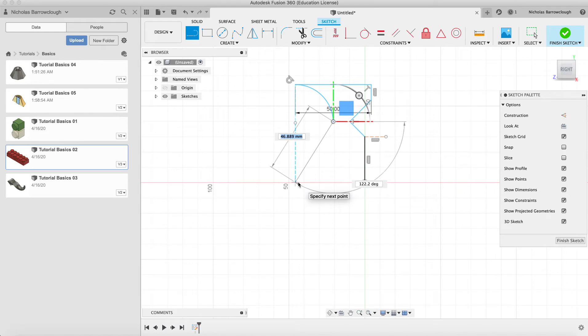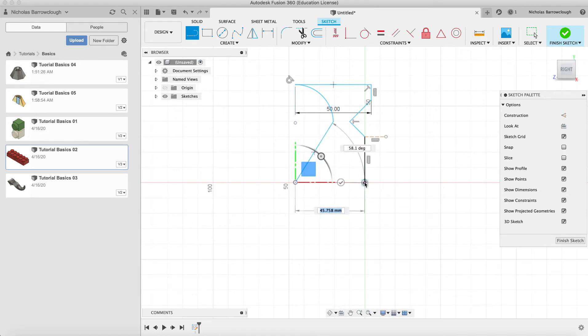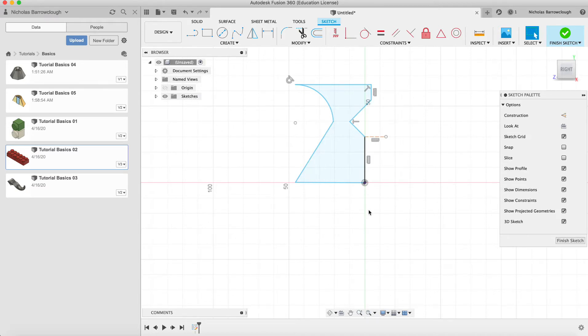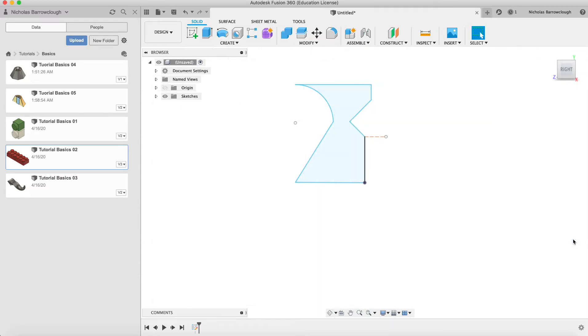Like that and we'll close this off. Okay, so there's our shape. That is going to be our shape that we are going to revolve around the central axis. So if we go to finish sketch.